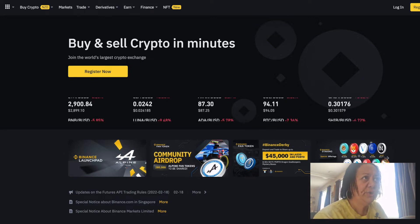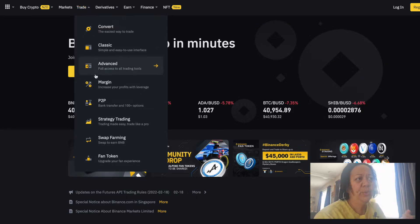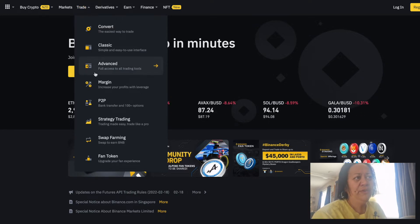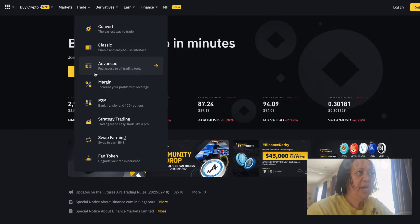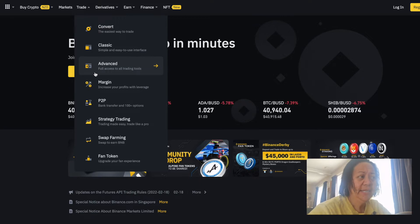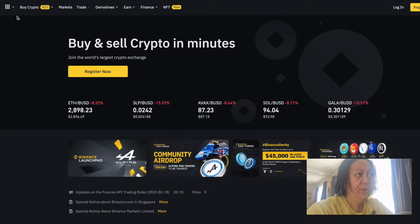Now we're in the Binance exchange. You're going to go to 'Trade' and select 'Advanced'. We want to select Advanced because it will give you access to the advanced trading tools.